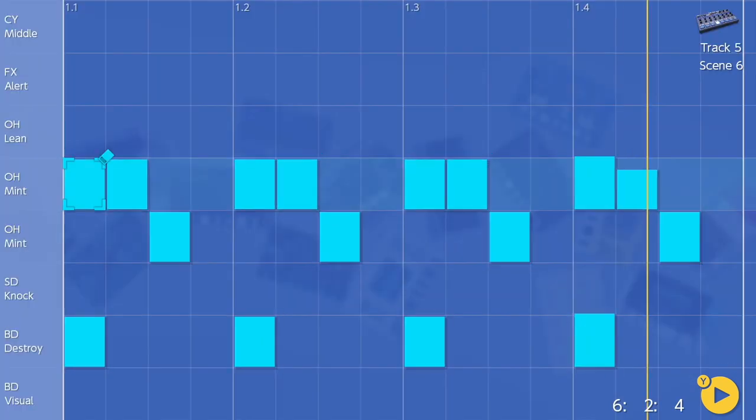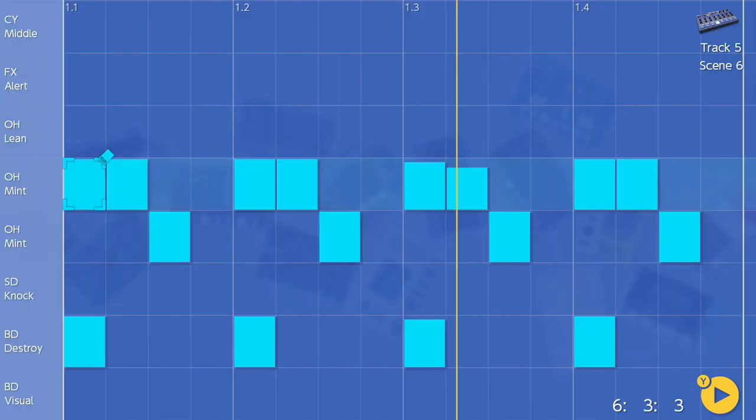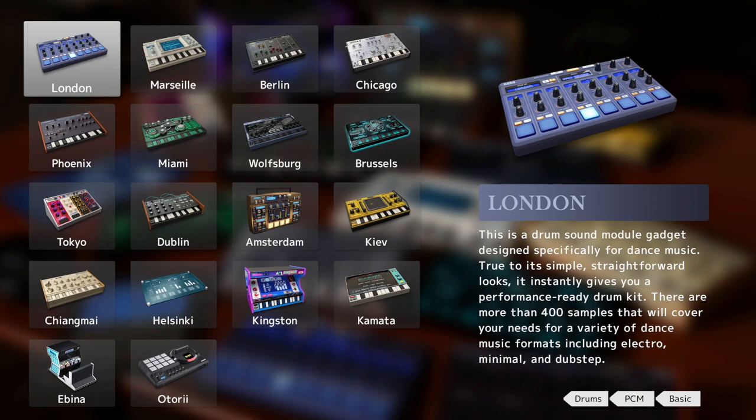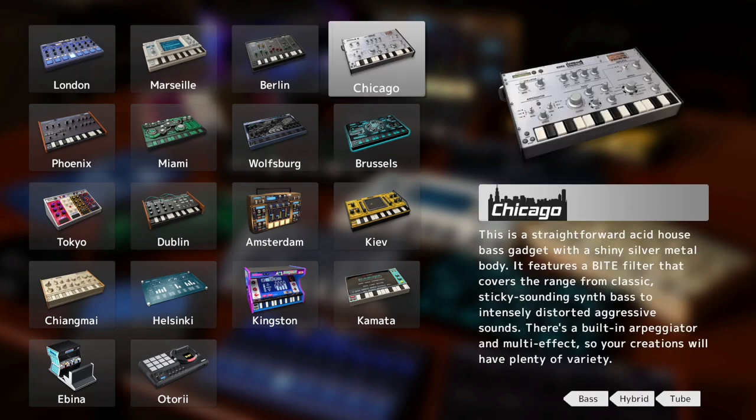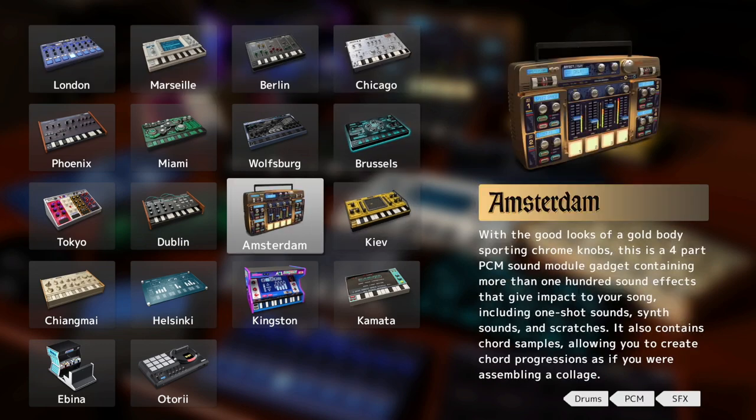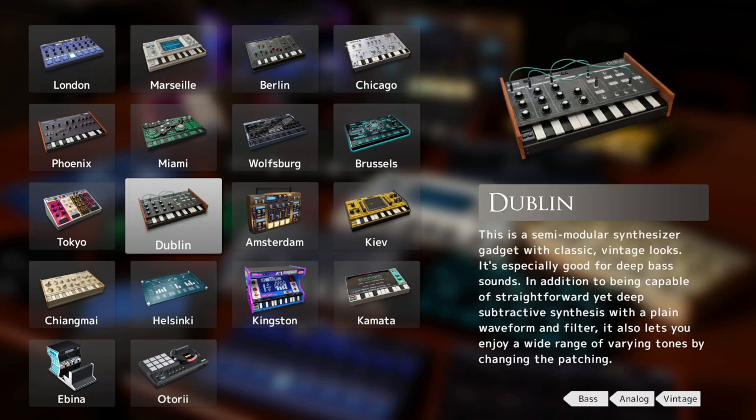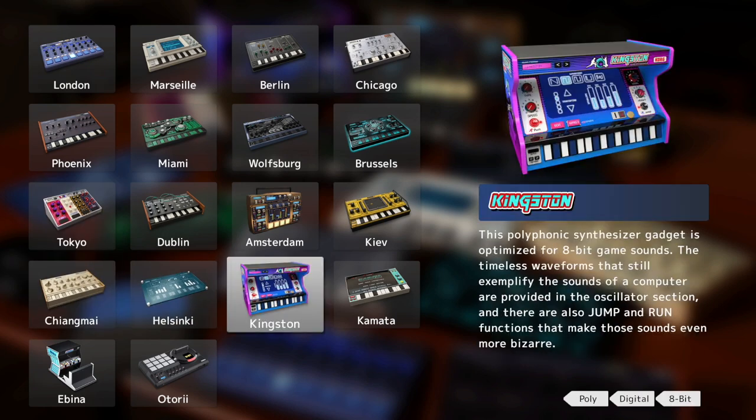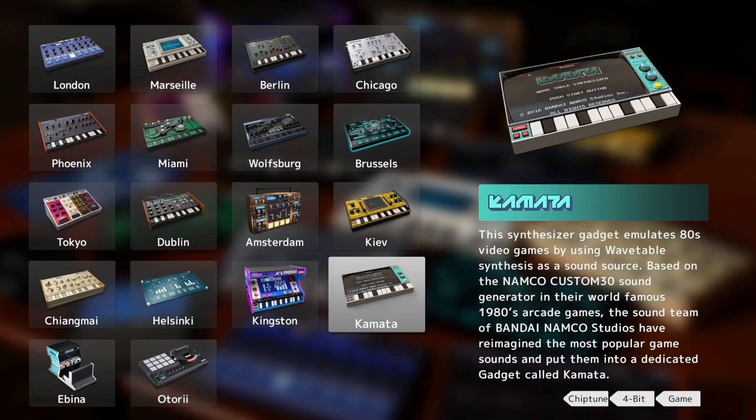Core Gadget for Nintendo Switch is a complete sandbox production environment featuring 16 virtual synths, or gadgets as they're referred to, ranging from leads to basses to drum machines, many of which pay homage to iconic boxes from yesteryear in both sounds and looks.